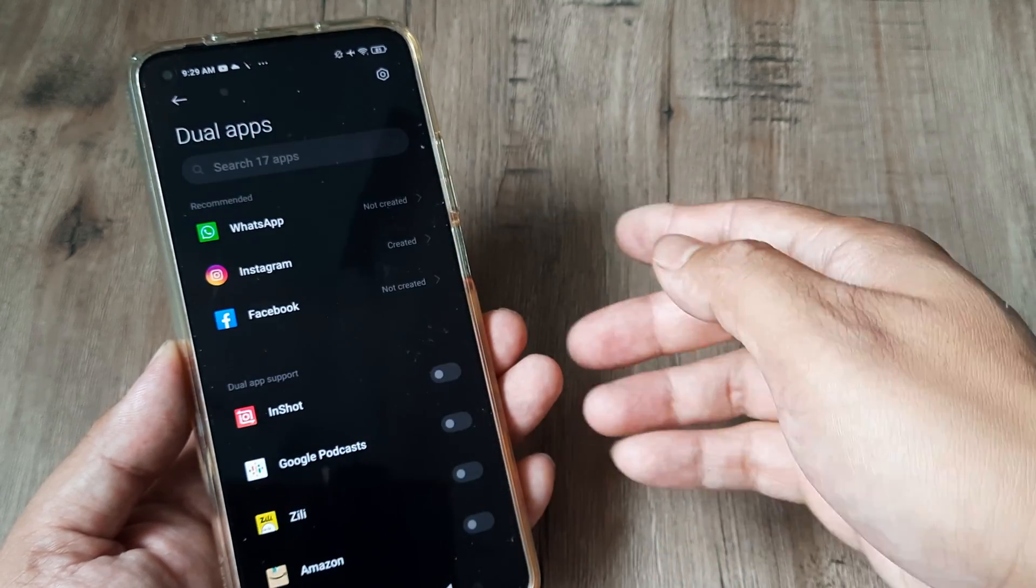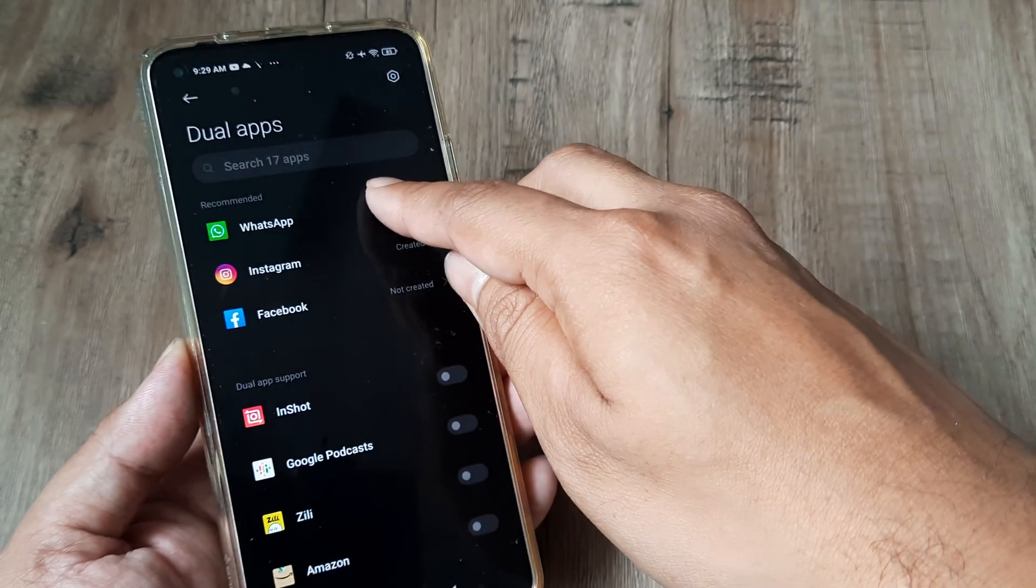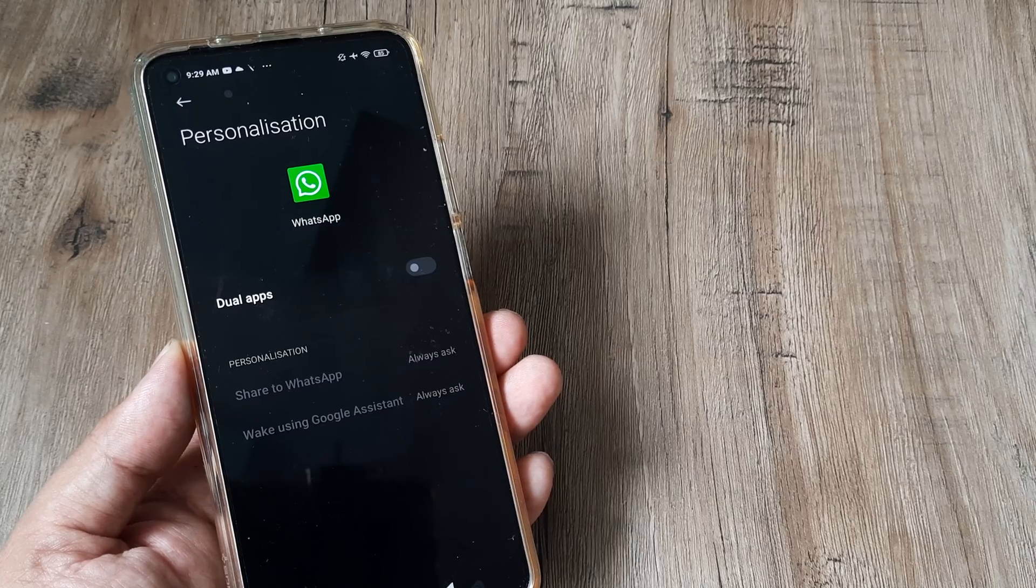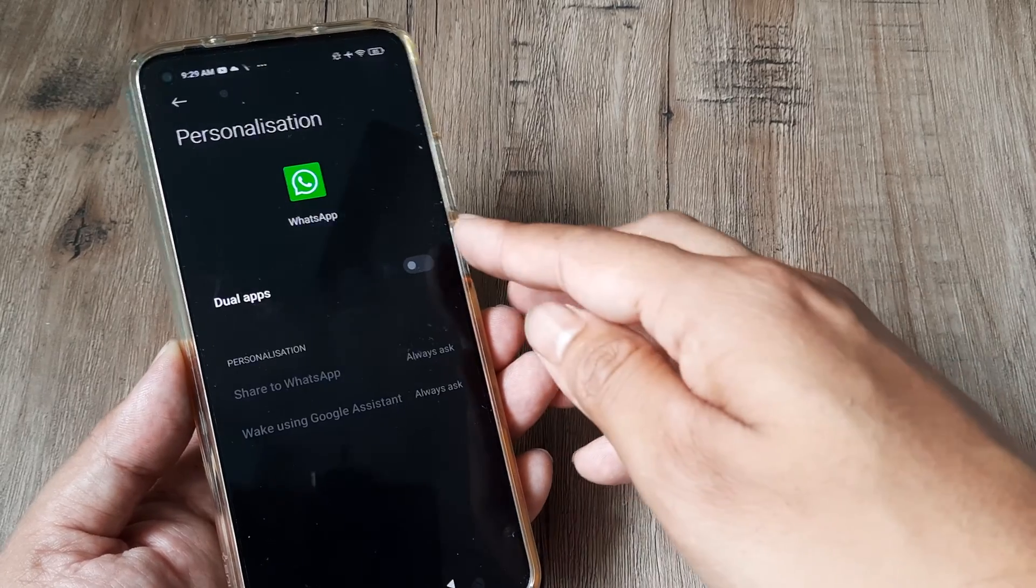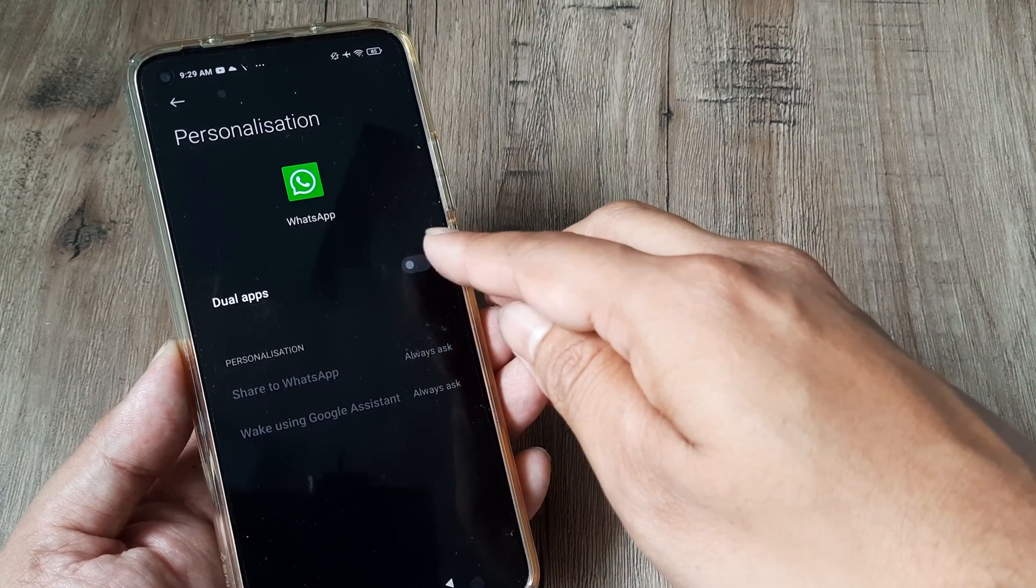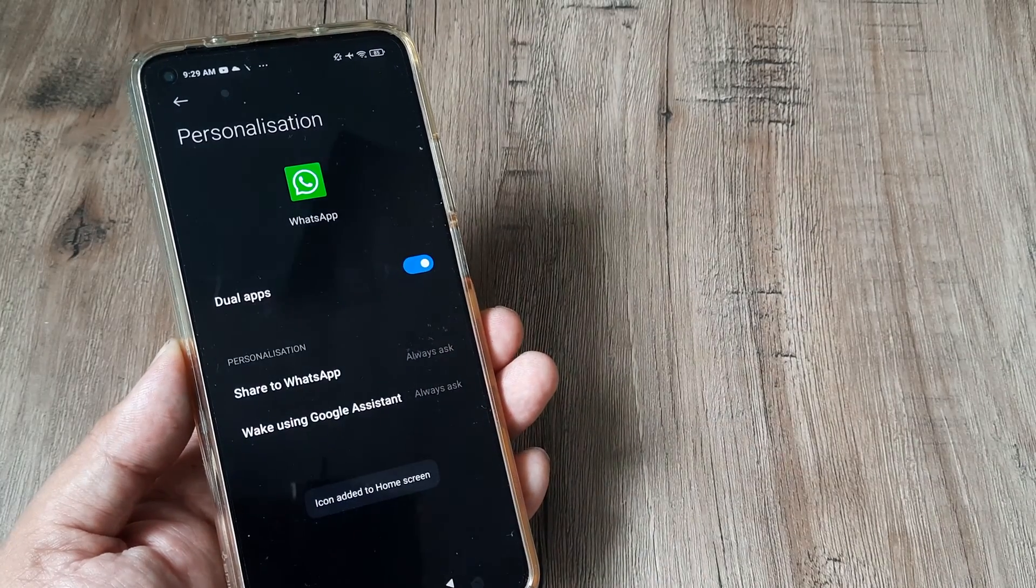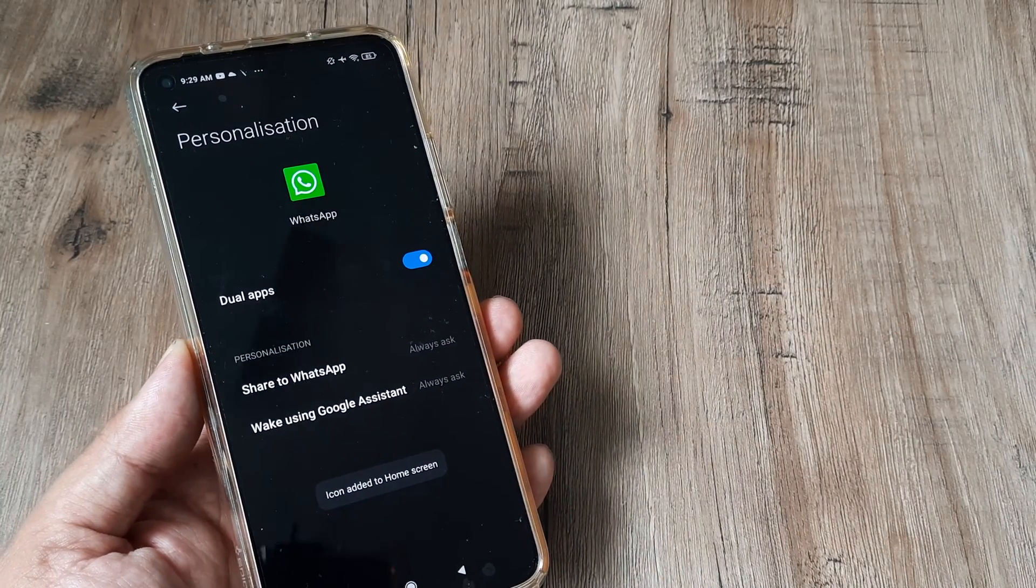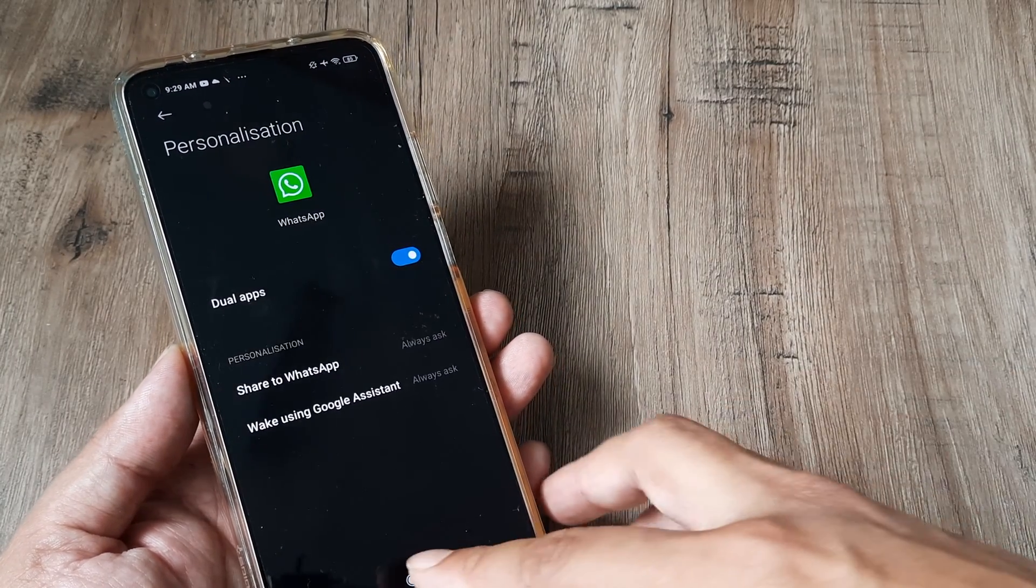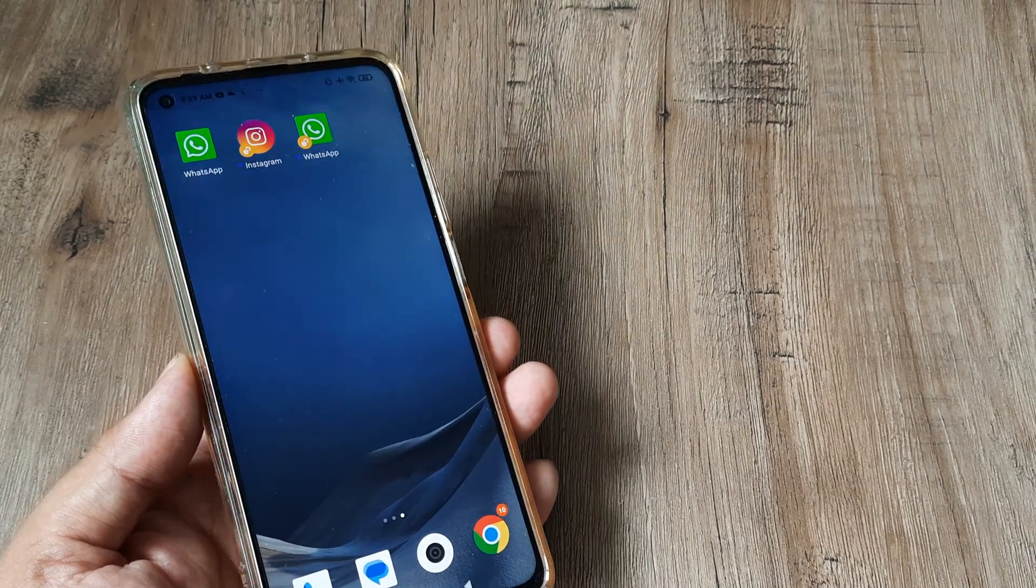Since I want to create a dual app for WhatsApp, I'll tap on it. Here you can see it asks me to toggle this to on. As soon as I do that, the icon is added to the home screen. Now if I go to the home screen,